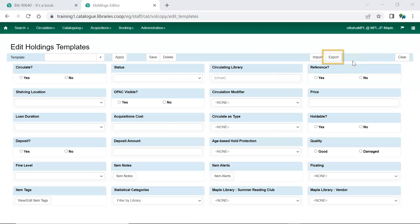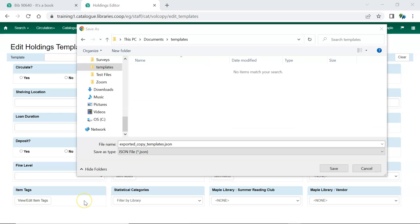To share the templates, click Export. This exports a file which contains all the Holdings Templates created on your account. You will be prompted to choose a location to save the file.